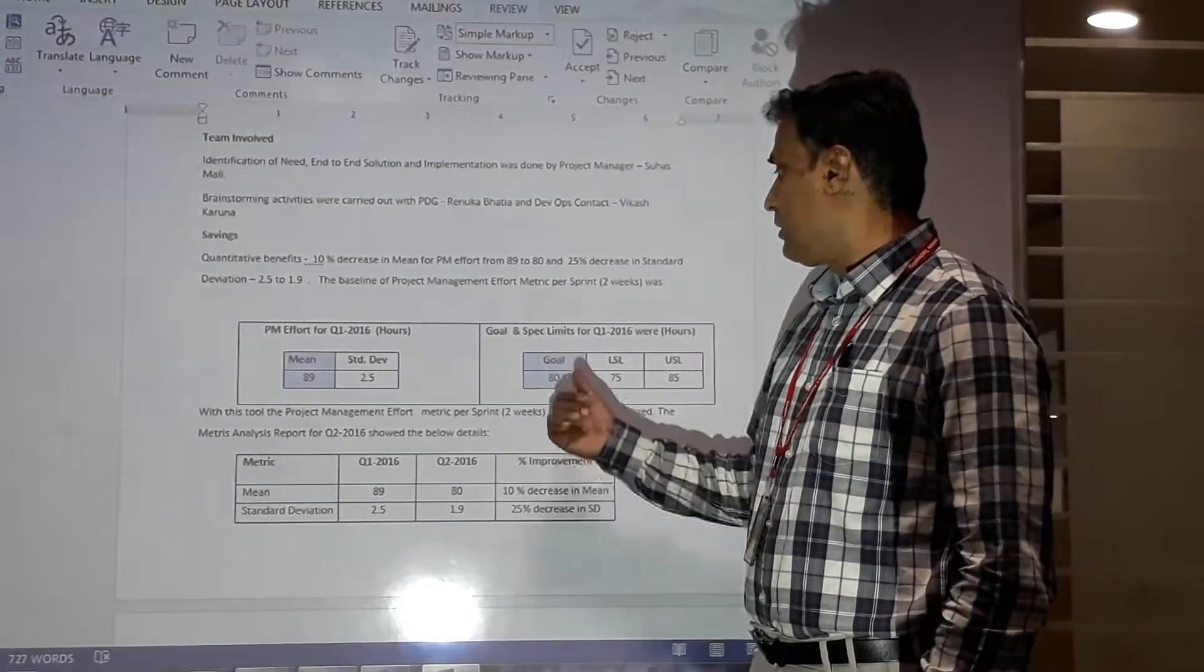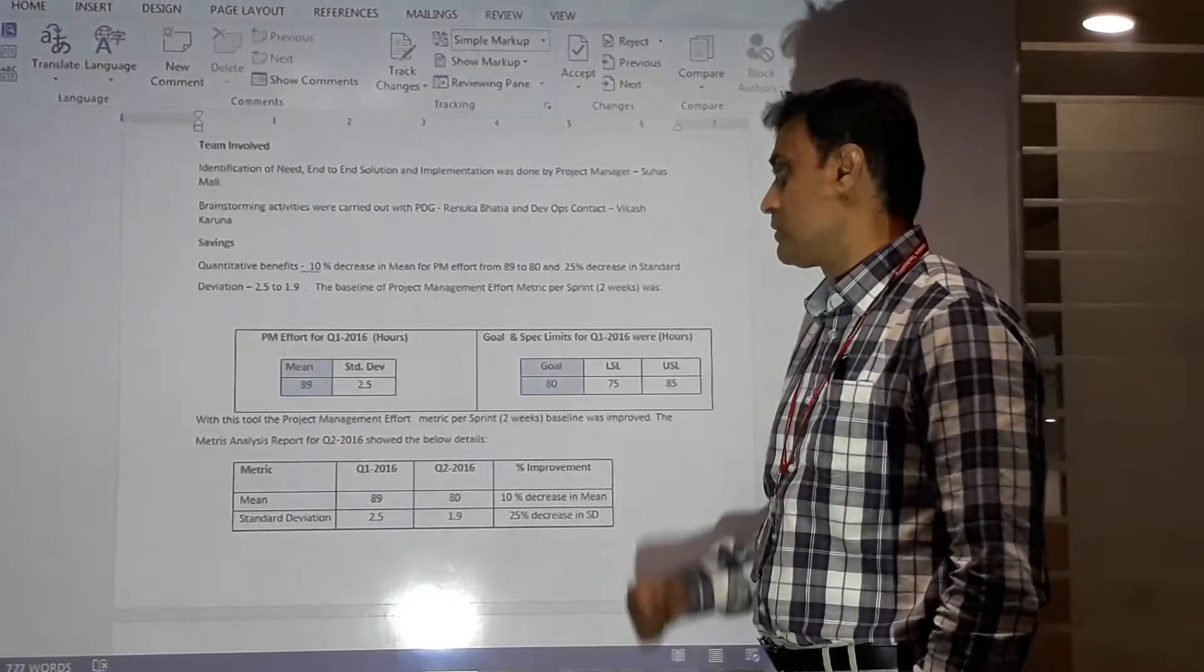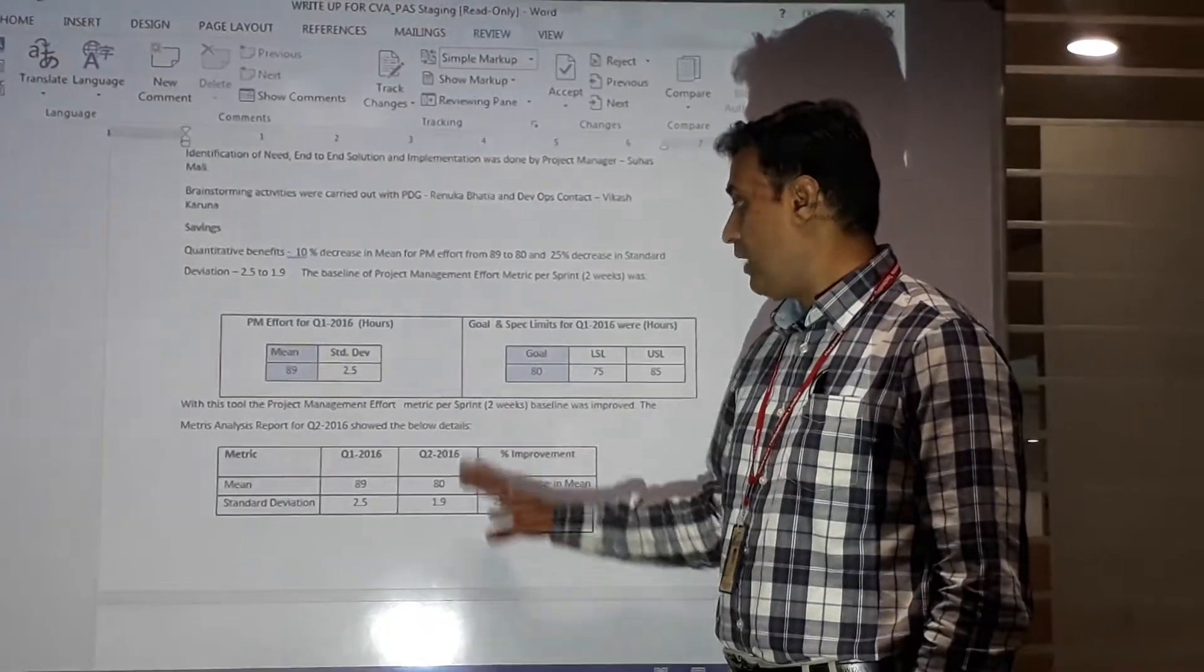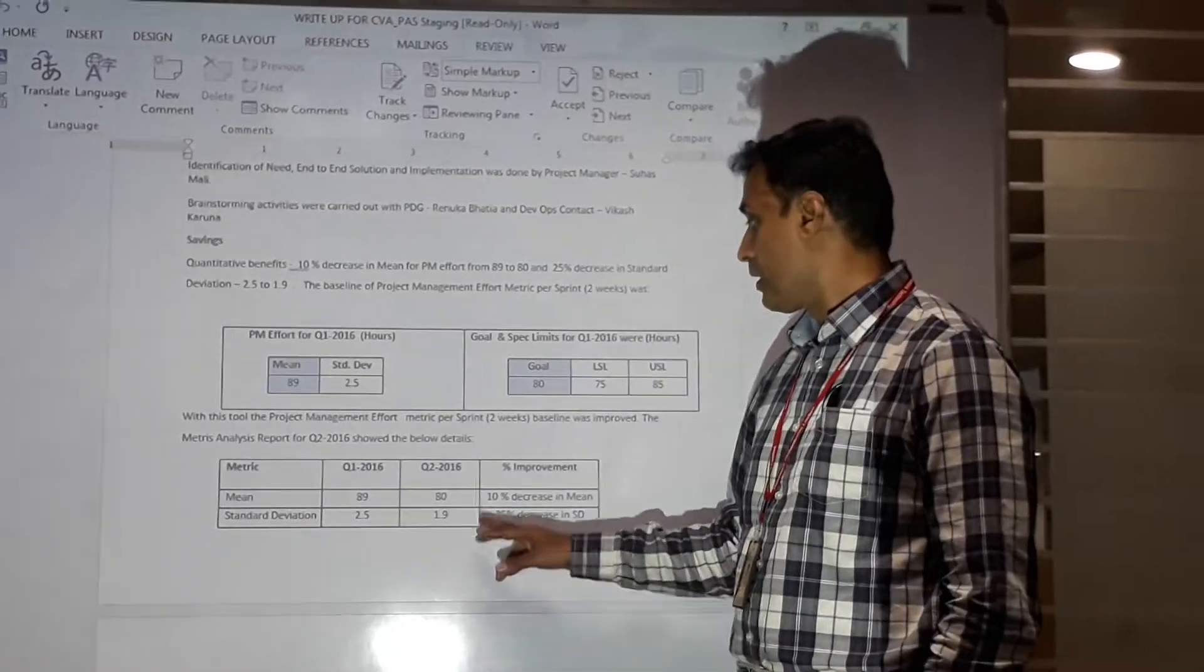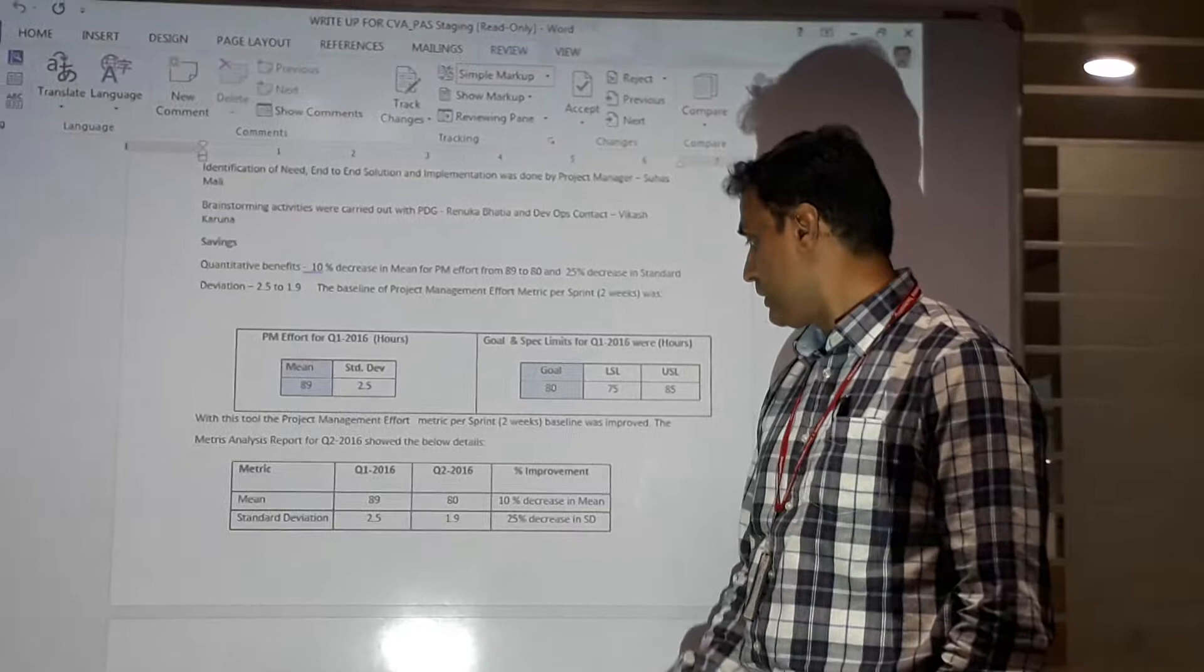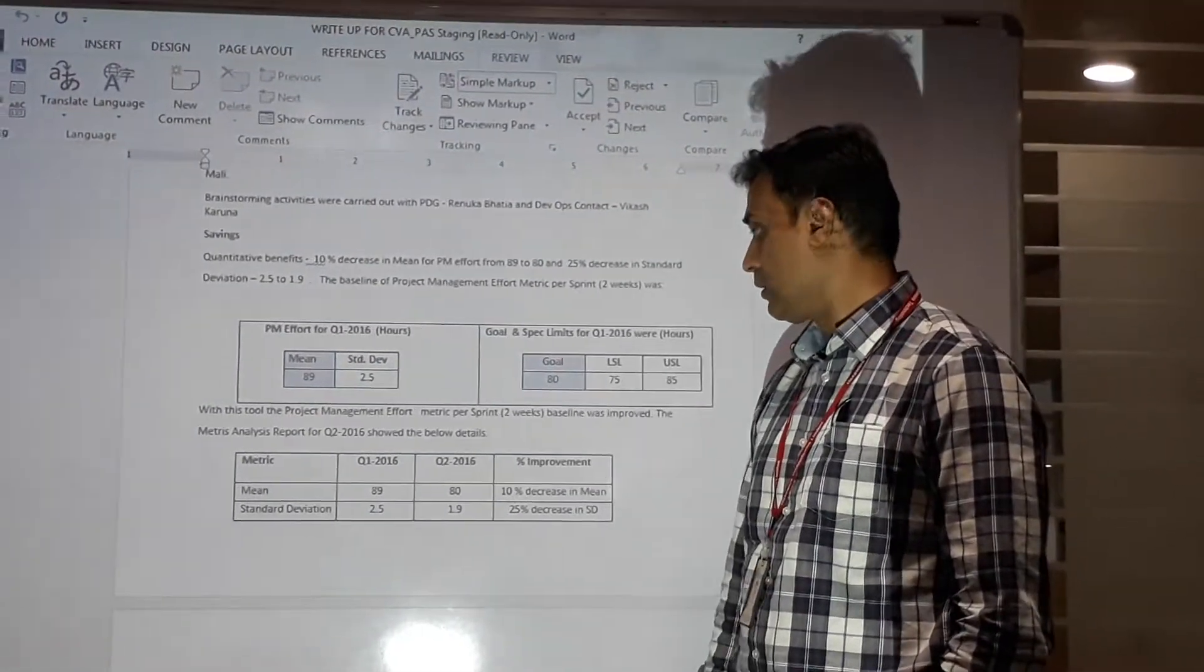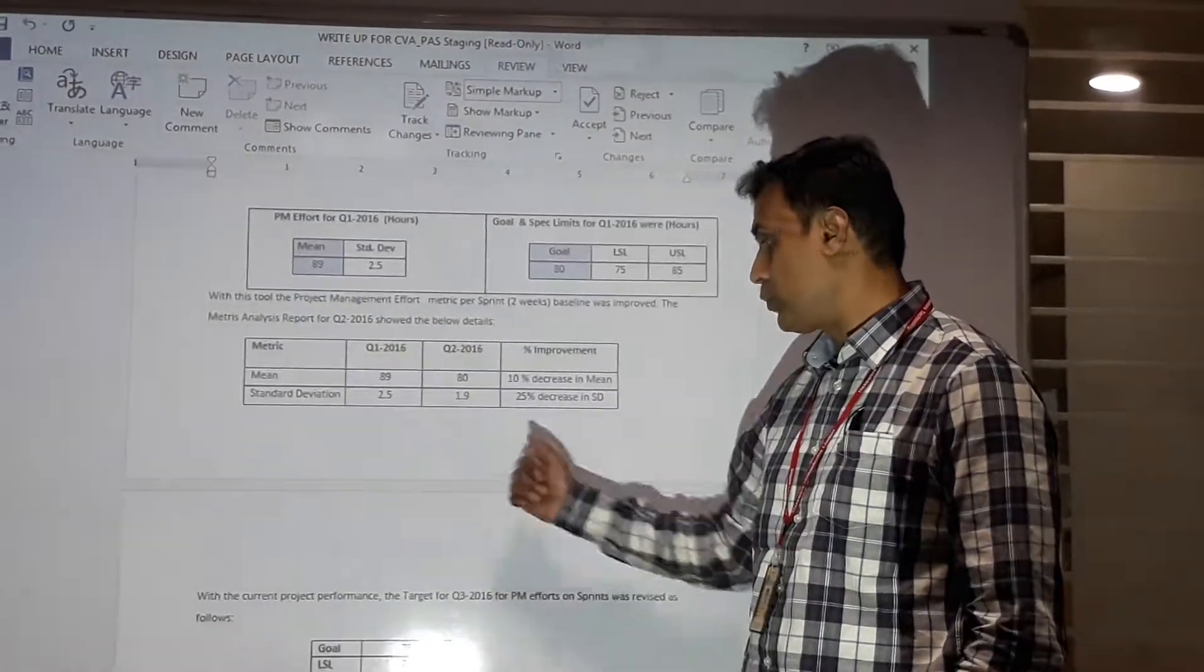We set ourselves a goal of 80, with LSL set to 75 and USL set to 85, and we were able to achieve this goal. After implementation of this tool in Q2 2016, we had an improvement with 10% decrease in mean to 80, and standard deviation was reduced by 25% to 1.9.